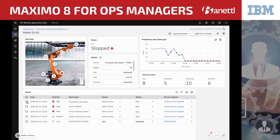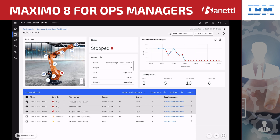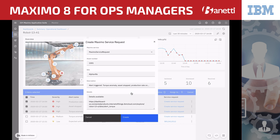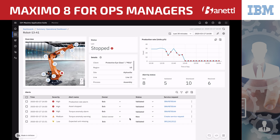He knows this needs to be fixed immediately, so he decides to create a service request. He clicks all three assets and then clicks create service request. Once clicking create, the dialog box for service request populates all the key information. He clicks create, which sends the service request directly into Maximo. Immediately after creating the service request, the service request number is populated on the corresponding rows with a hyperlink that will open up in Maximo directly.